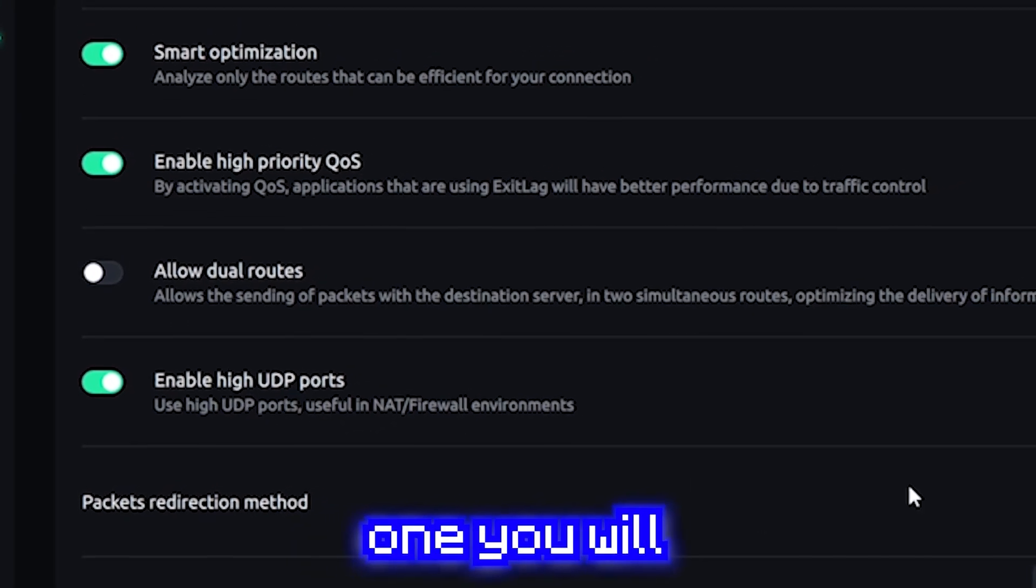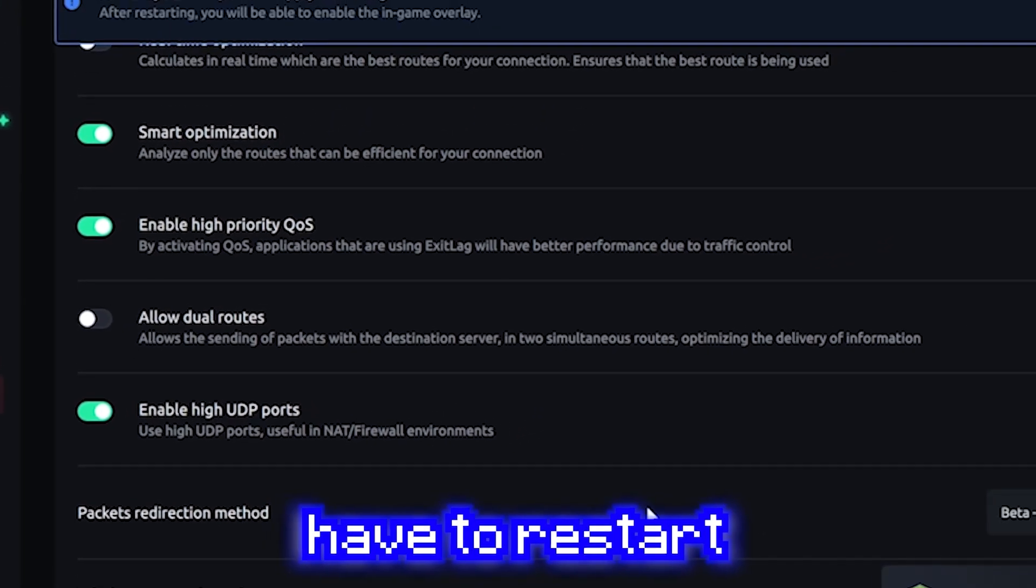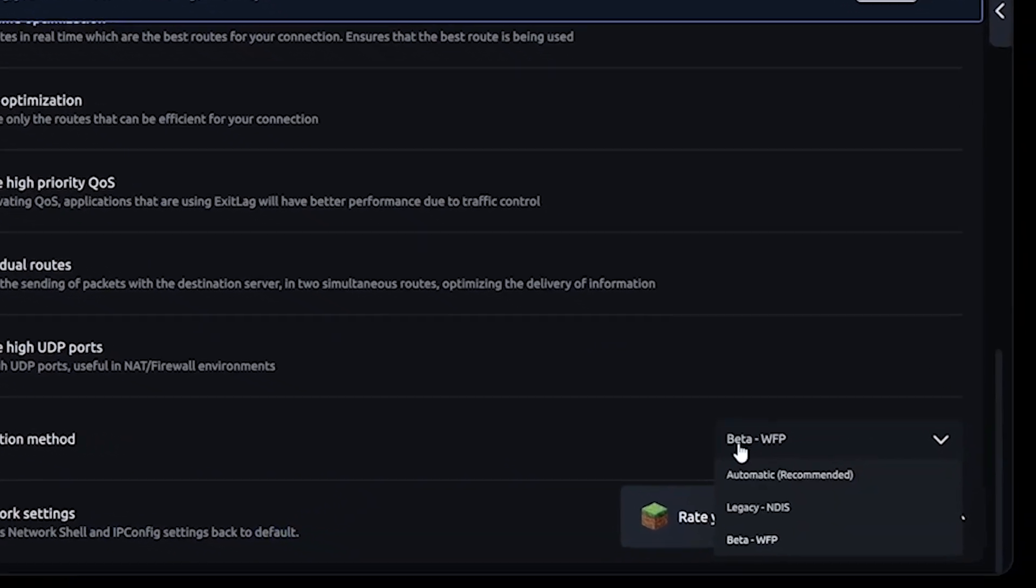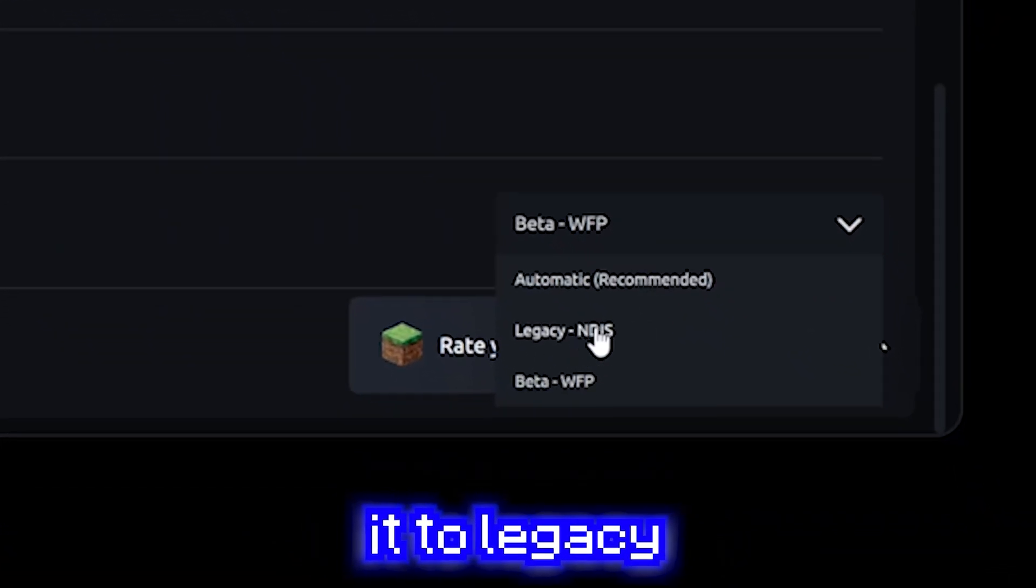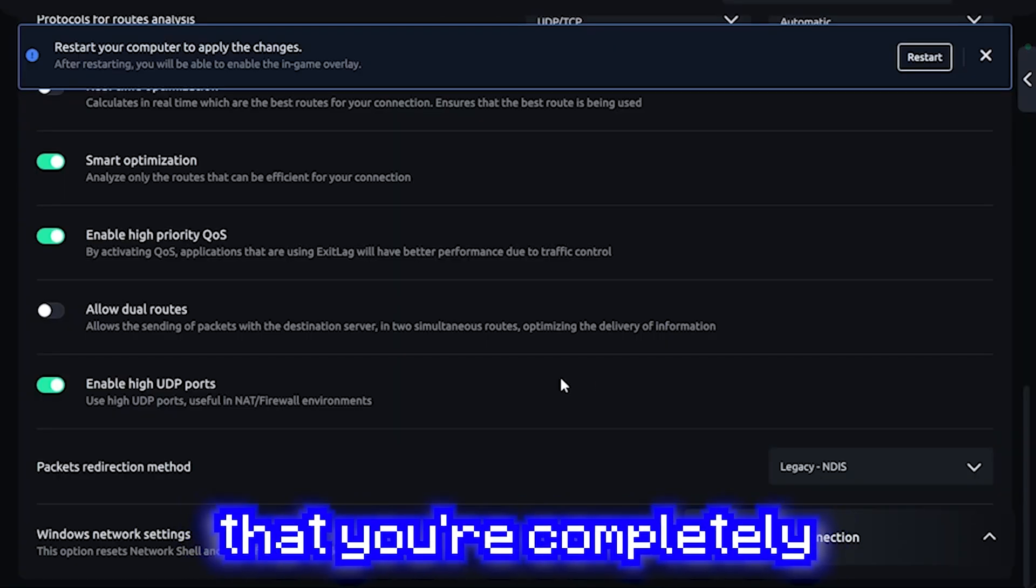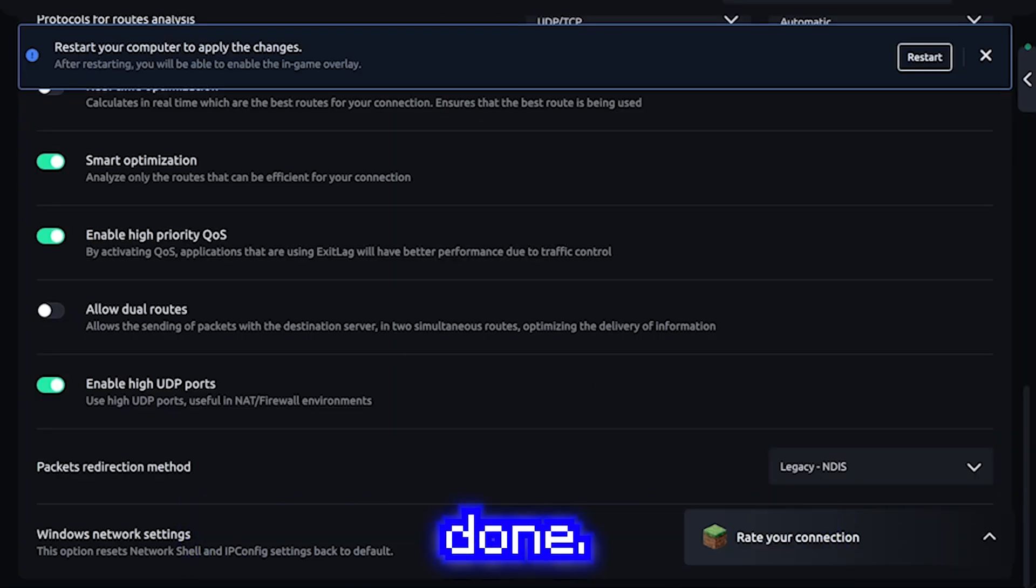For this last one, you will have to restart your computer most of the time. Just click this and then set it to legacy NDIS. It may take a while, but after you've done that, you're completely done.